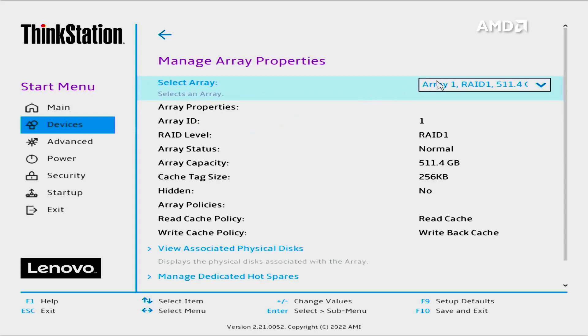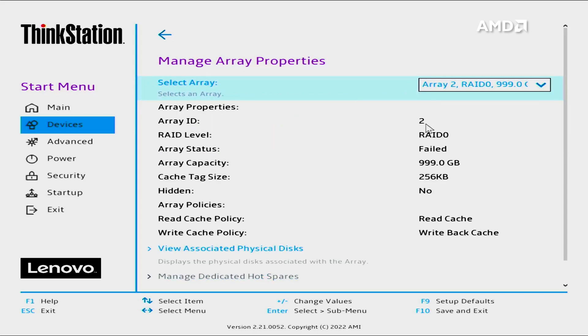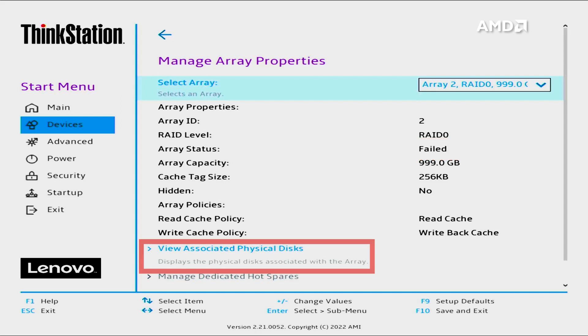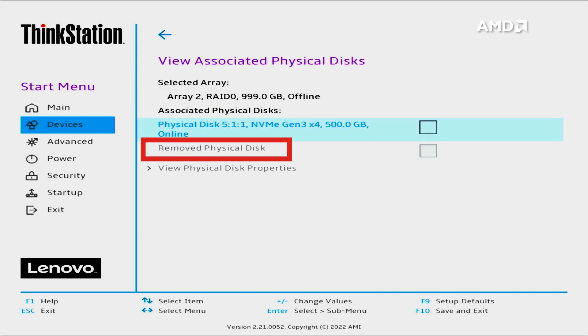Select the RAID array, Array 2 from the menu. The broken array will show as failed. Select View Associated Physical Disk to see which disk is no longer detected. The drive no longer working will show as removed physical disk.